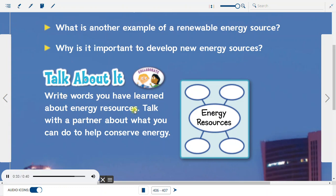Write words you have learned about energy resources. Talk with a partner about what you can do to help conserve energy.